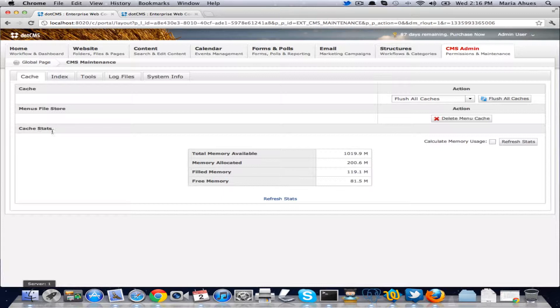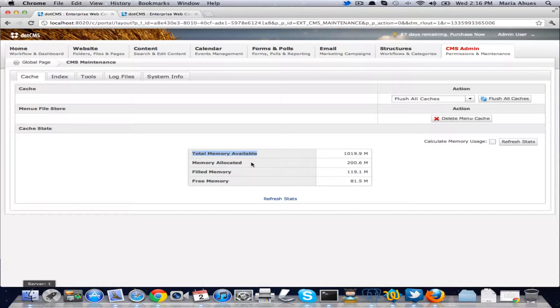In this section here you'll see we have the total memory available, which is how much memory we have given that CMS. We have memory allocated, this is how much memory Java is using.